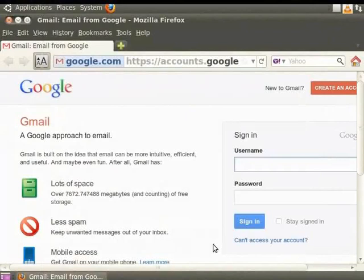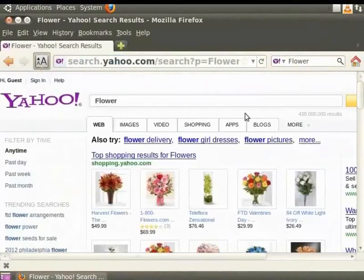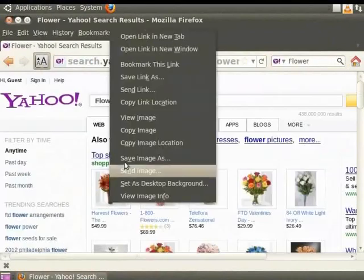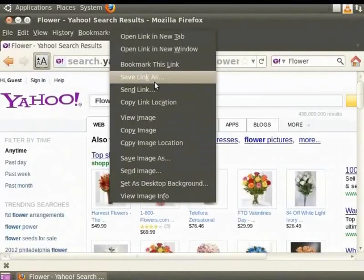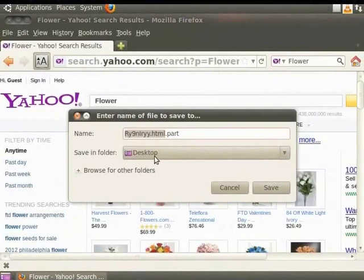As before, our settings will be saved automatically. In the browser's search bar, type Flowers and click the magnifying lens. Right-click on the first search result and click on Save Link As. You notice that by default, the link would be downloaded to Desktop. Click Save and the file will be saved on the Desktop.